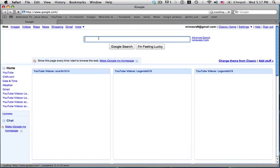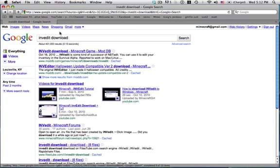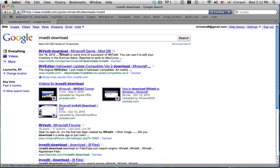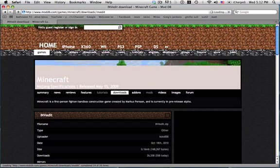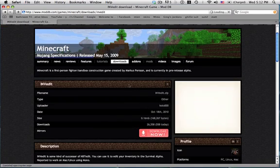You're going to go to INVEdit download, search that up and it's this one I think. It's either this and the second one. Yeah, it's this one. Wait for that to load. My computer's so slow.